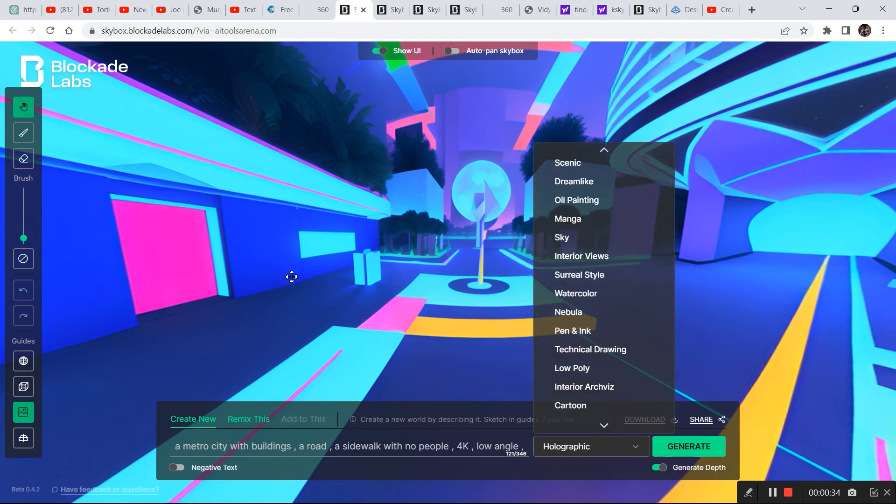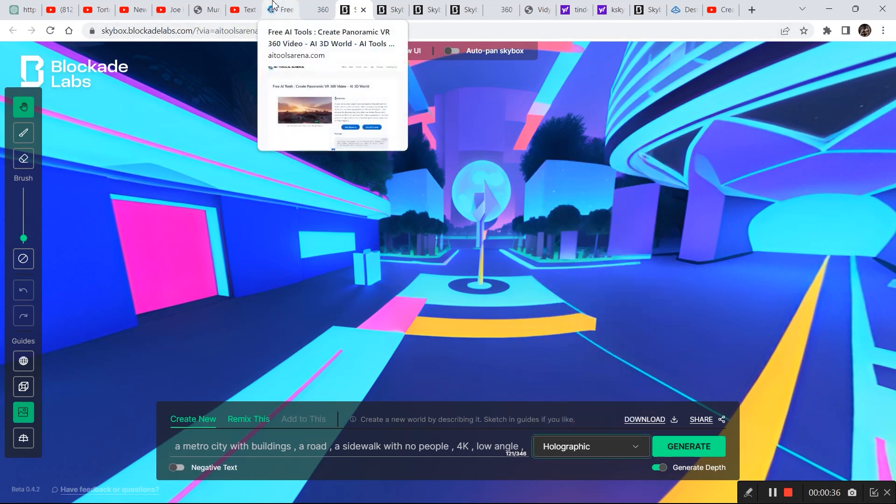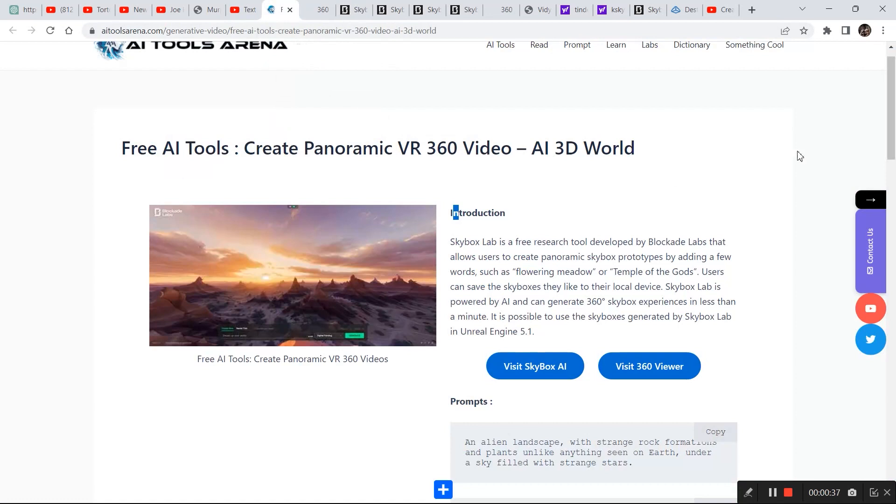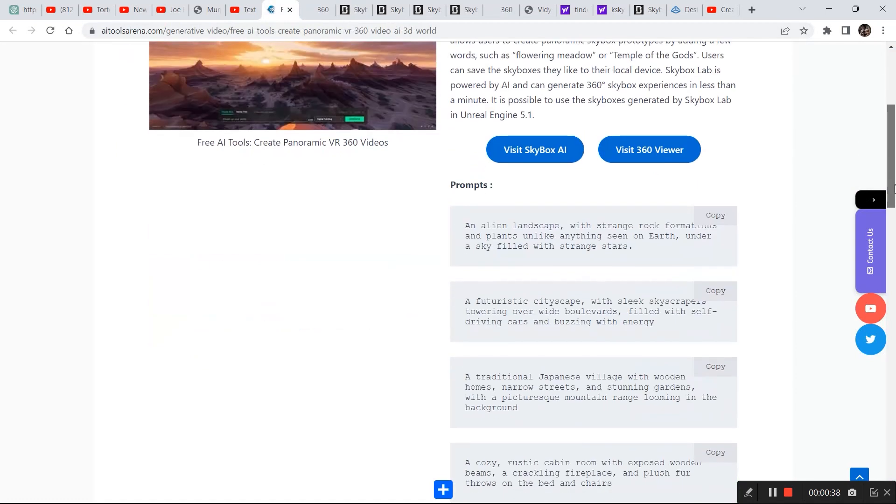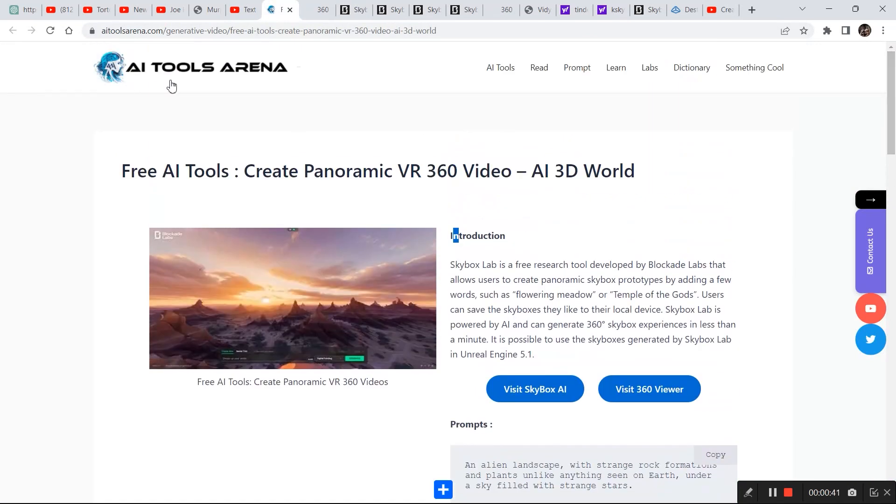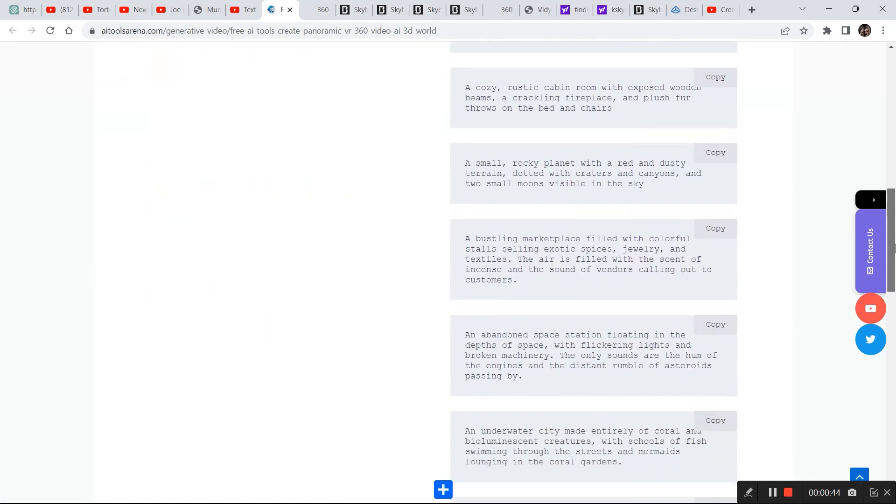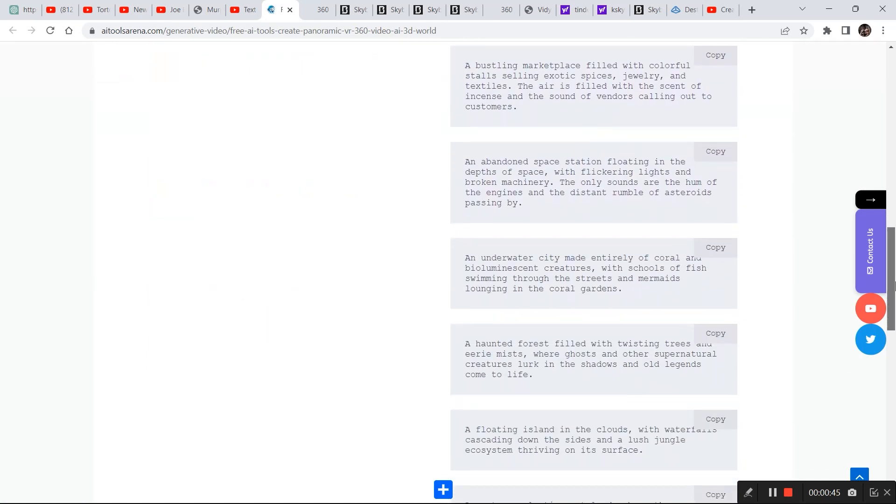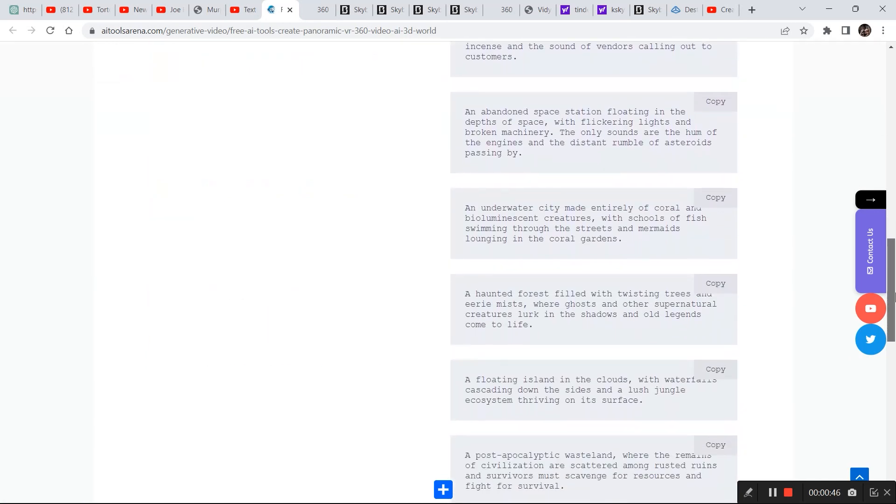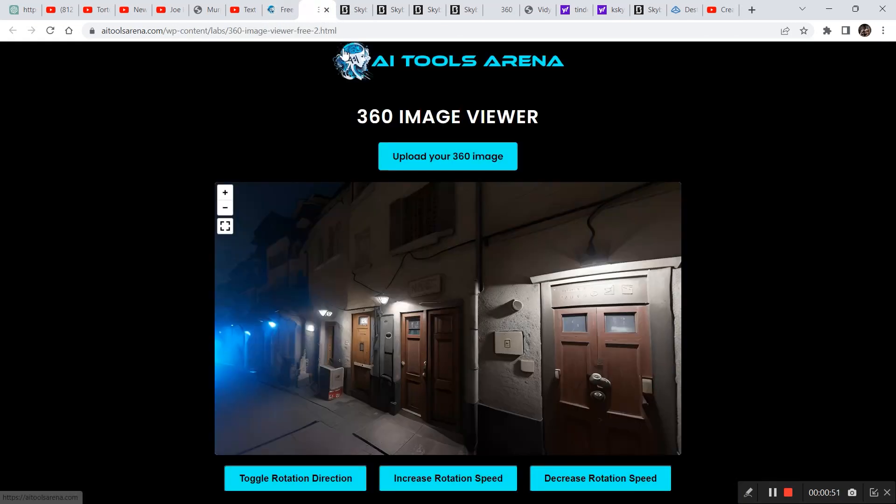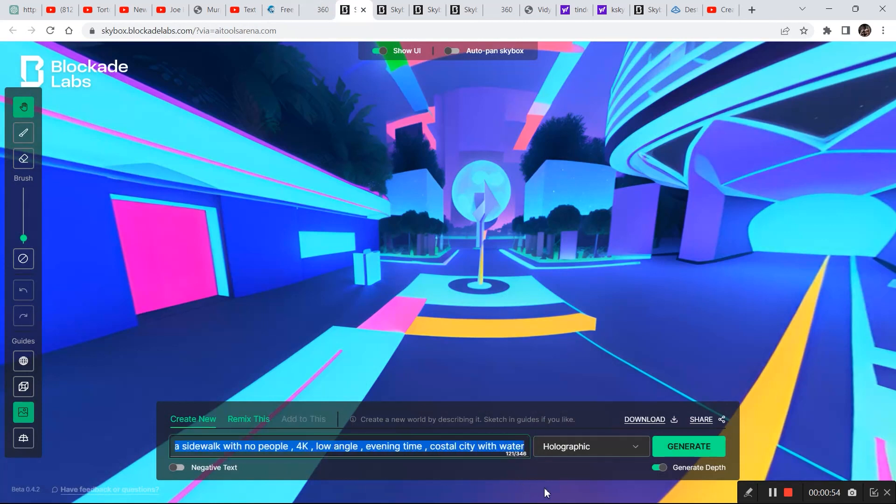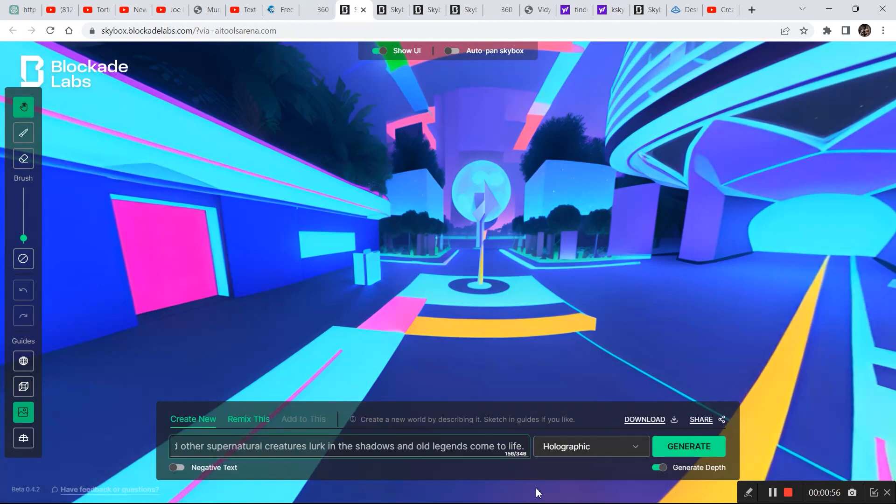And as you can see this is what it came up with. You can play around with different types and different styles. Now one way of generating a 3D image is by going to this tool right here AI Tools Arena and right here you have a couple of examples of prompts, so you can copy one prompt.